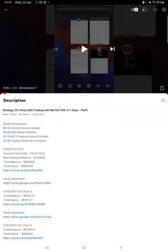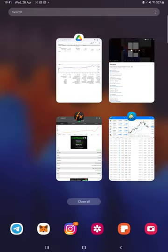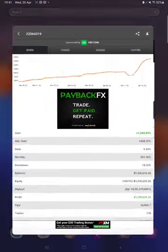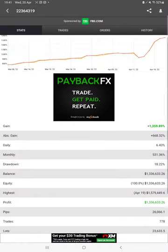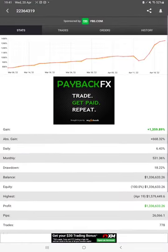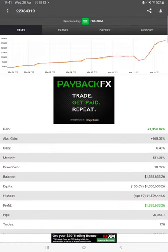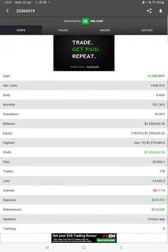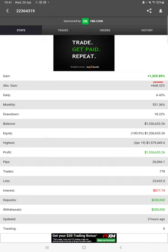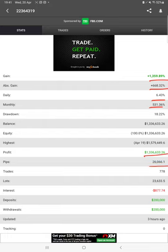Starting with a new update, here we have Myfxbook. All the details we can verify from Myfxbook and the statistics are here: total percentage of gain, daily return, monthly return, absolute gain, total balance, equity, total profits, deposit amount, withdrawal amount - everything you can verify.